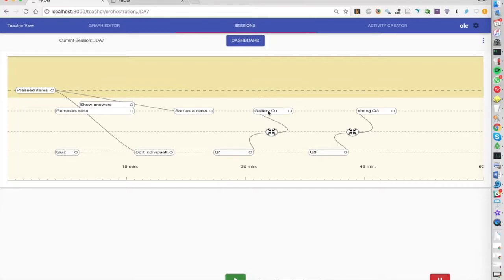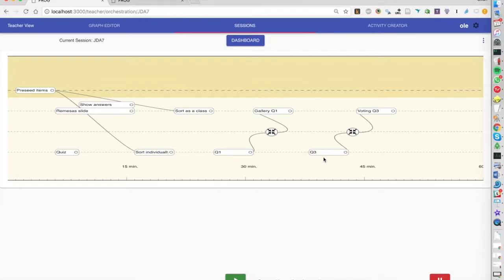First we will just look at them and then the second time we will actually try to vote and see what the class thinks is the best definition for the concept that we're looking for.